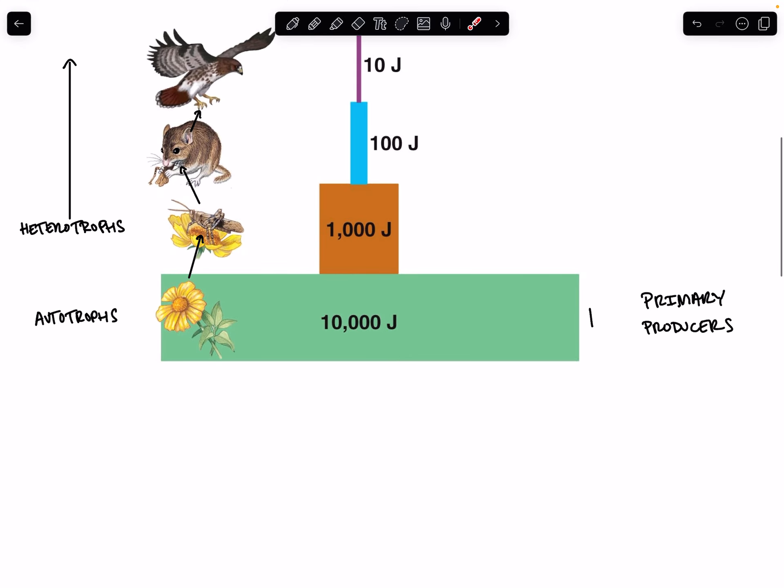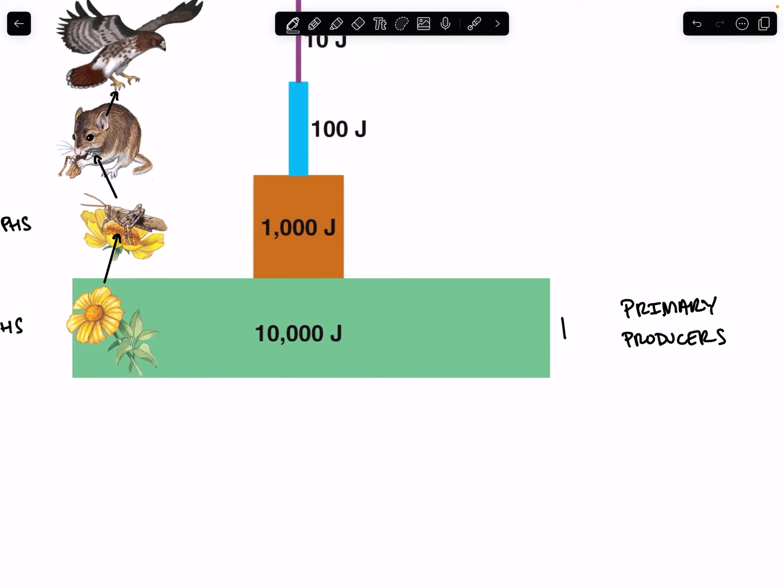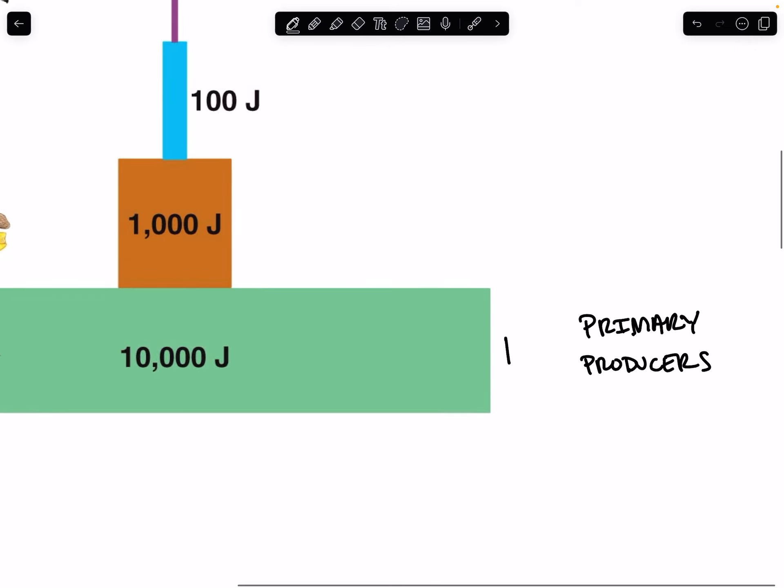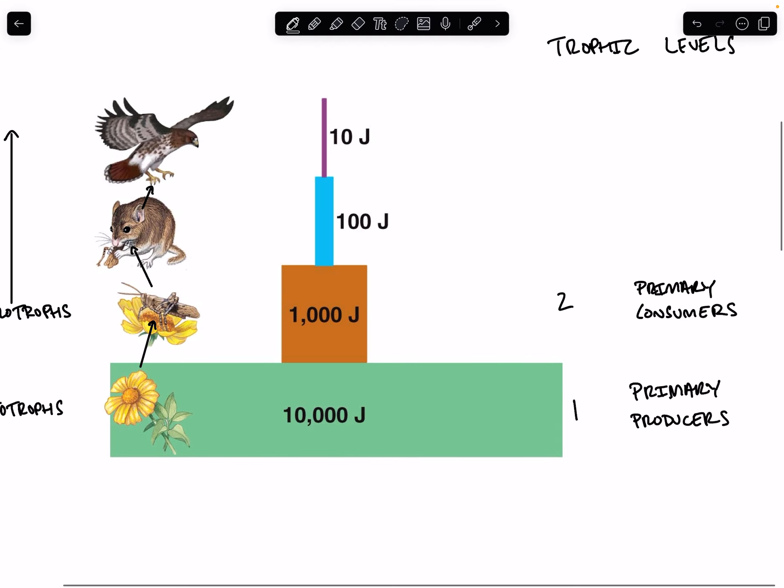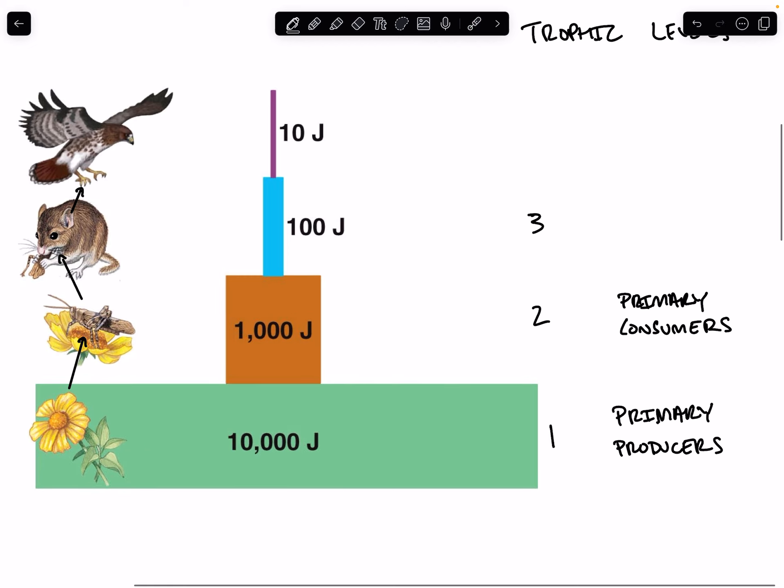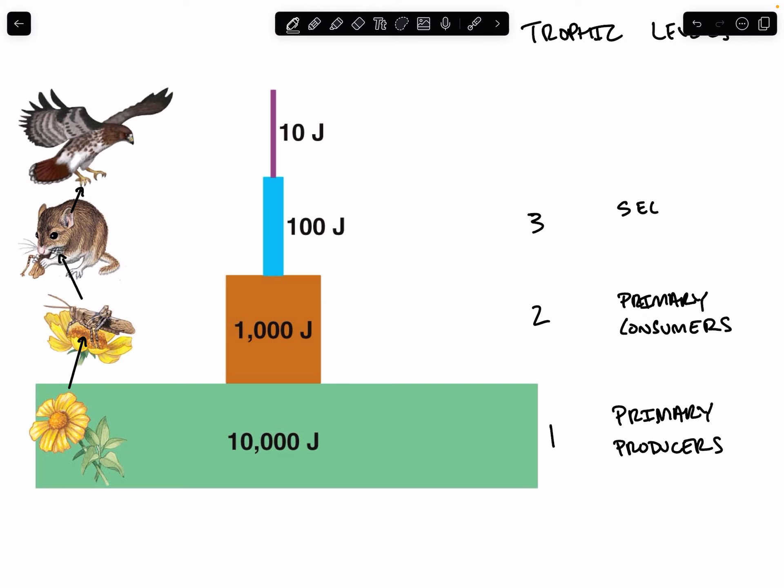Our primary producers are doing photosynthesis, and they are being consumed by the second level, all of the vegetarians in the ecosystem. These are our primary consumers. So kind of confusing. The second level is the primary consumer. The third level of trophic level are our secondary consumers.